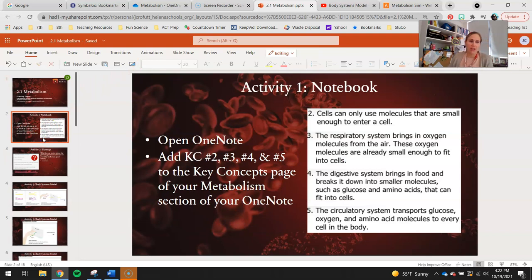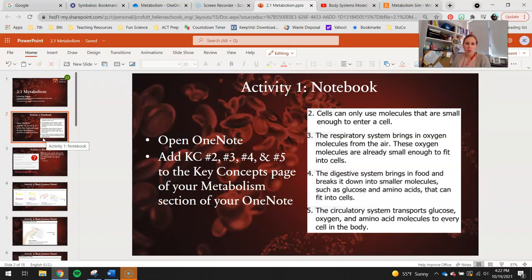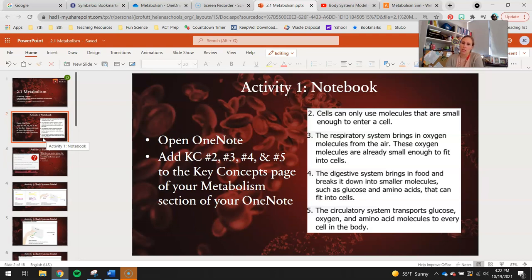The very first activity you need to do today is open up your OneNote and add Key Concepts 2, 3, 4, and 5 to the Key Concepts page of the Metabolism section of your OneNote.